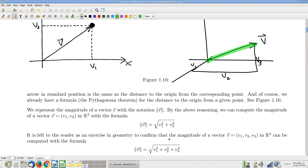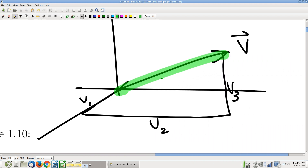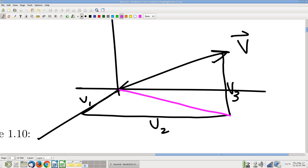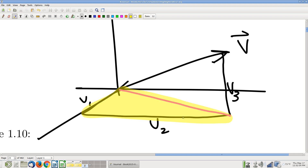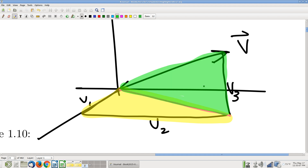Here's the hint: draw that line. Having drawn that line, you now have two right triangles. Write down the Pythagorean relationship for both of those triangles and then solve for this hypotenuse of the green triangle — the answer falls out. I want you all to fill in the details on that.